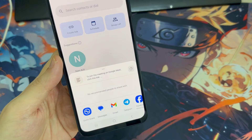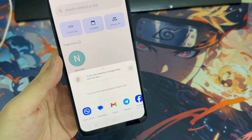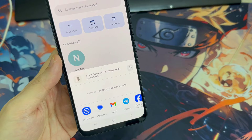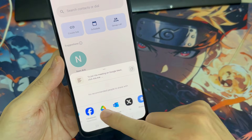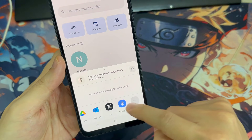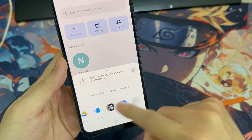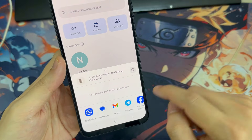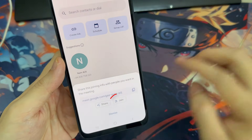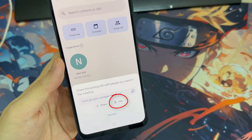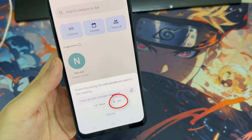email, or in a message on a social media app. Then you can tap Join Meeting to enter the call yourself.